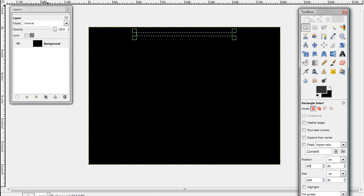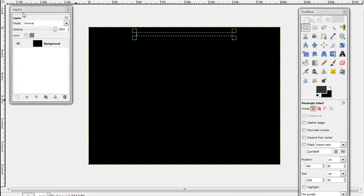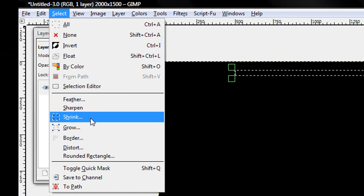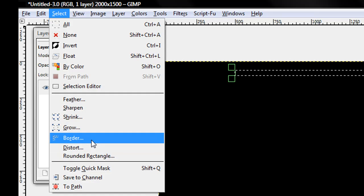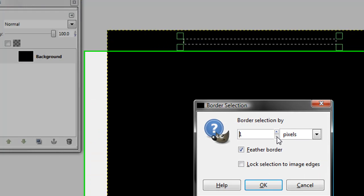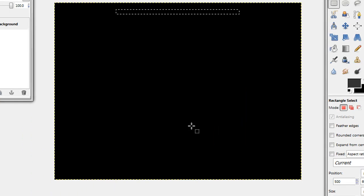Now, if you want to make a border around it like mine, this little black border, go to select and border, and make it whatever you want. I'll make mine 2. And feather border makes it fade out at the edges, and then click OK.